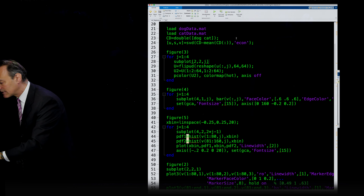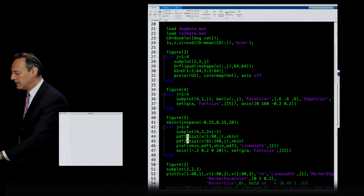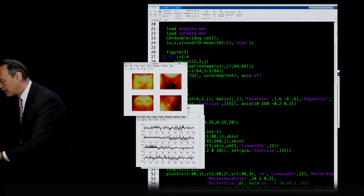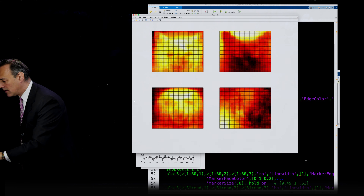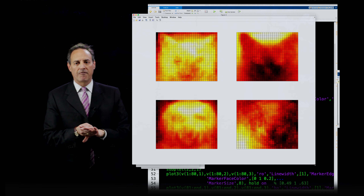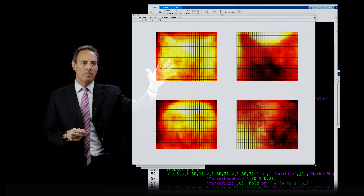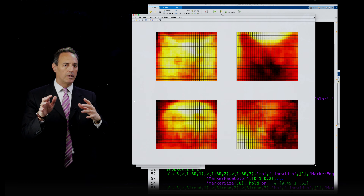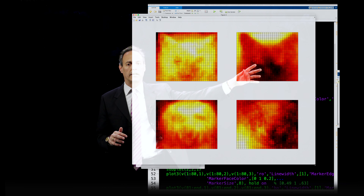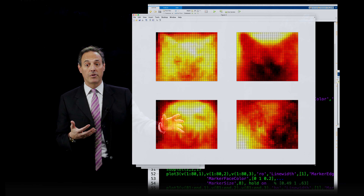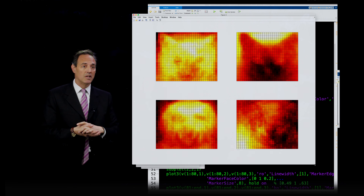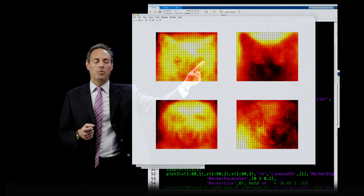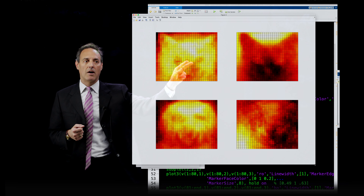These are the first four dominant features of those raw images — mode one, mode two, mode three, and mode four. This is the dominant correlated structure, with each subsequent mode being orthogonal to the previous. Notice some interpretable features being extracted. In mode one, you can clearly see where the eyes are, where the nose and mouth area is, and the signature of ear structures up top. In mode two, again you can see eyes and a little bit of nose and ear structure.